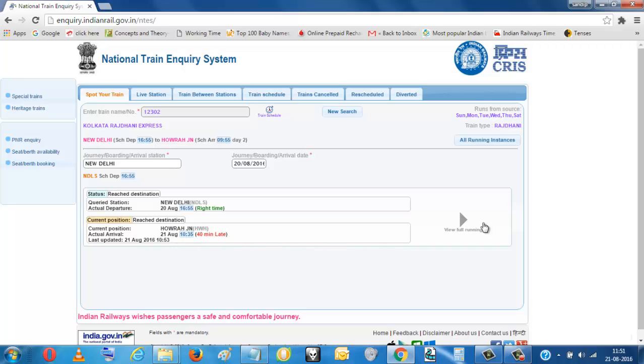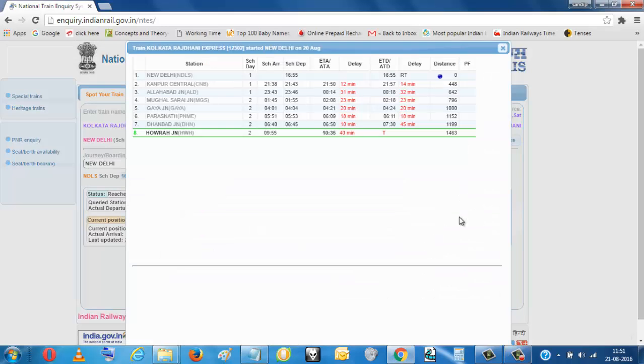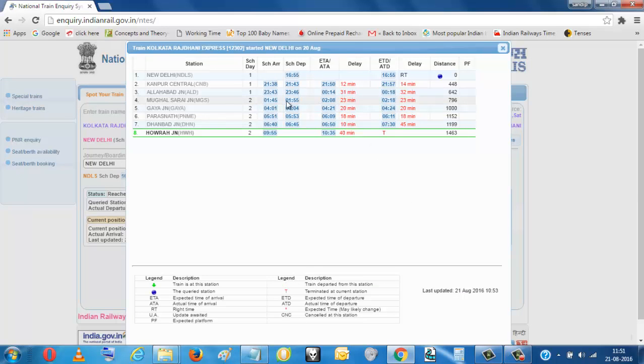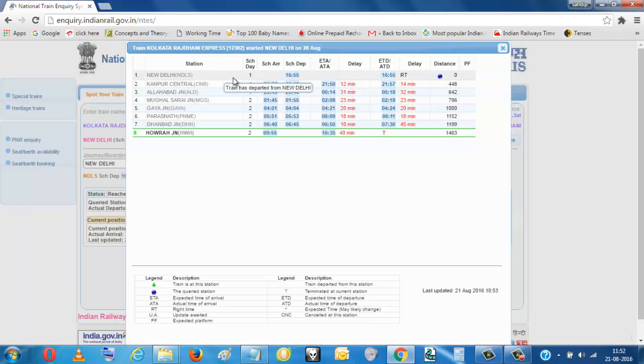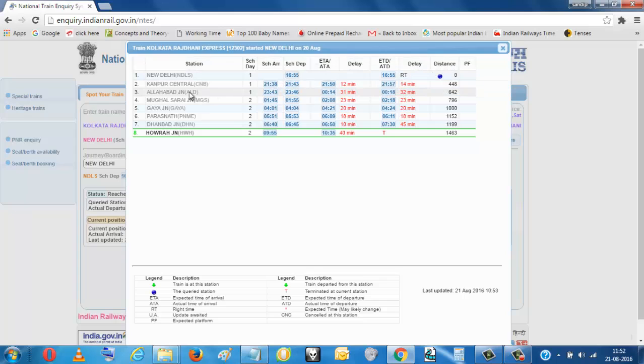40 minutes late. So you see the full status of this train. It is showing New Delhi started at right time, then 14 minutes late at Kanpur.